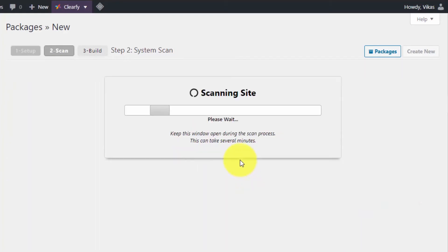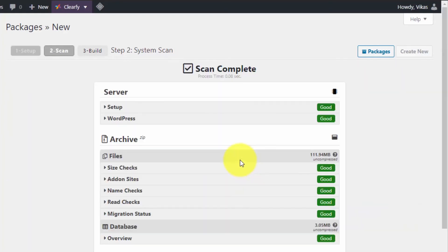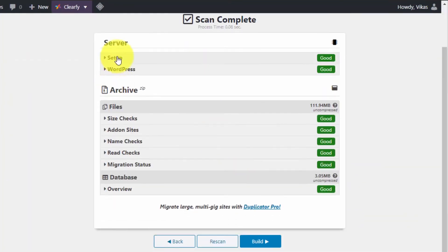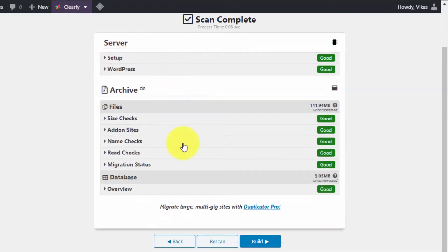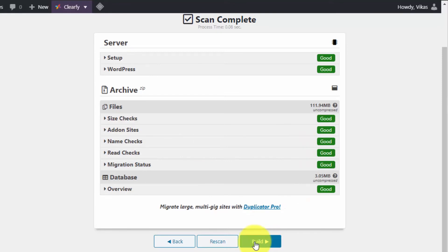You have the backup of your files. After scanning, just check that everything is good and there are no errors, then click on Build.